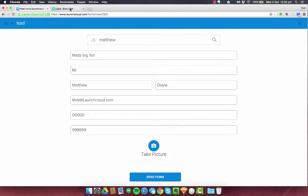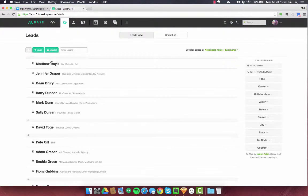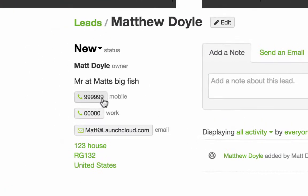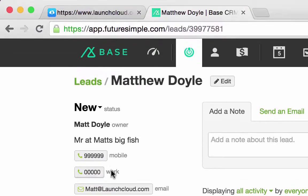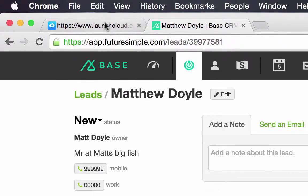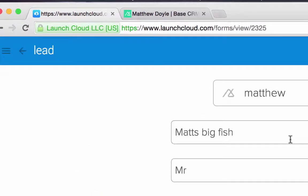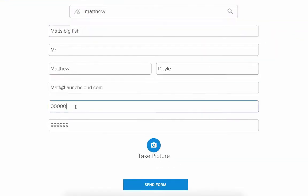Up here in my tab I have base already open and I can see this lead here. And you can see that I've got the mobile number is 9999 and the work is 000. And what I'm going to do is add some ones to the end of this and I'll add some ones to the end of this.